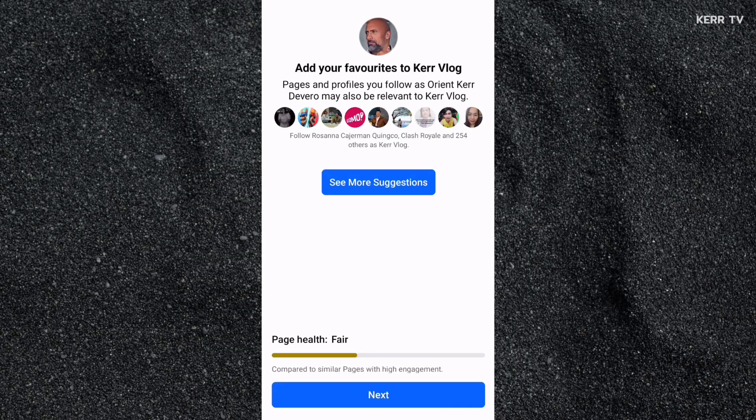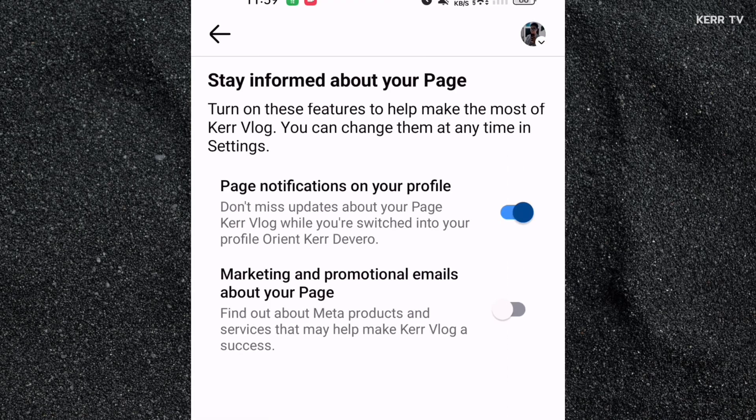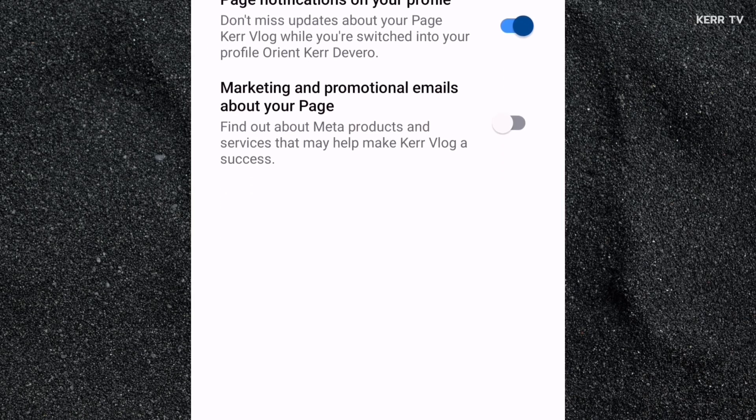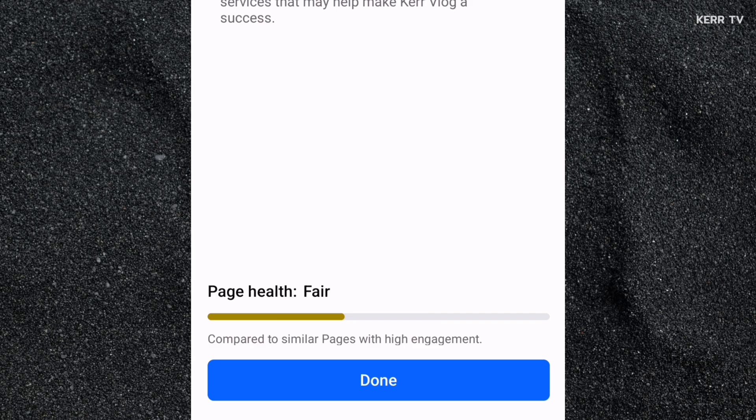Also just skip this and click Next. Here, make sure to keep this turned on so that you will receive notifications on your Facebook profile from your Facebook page. Now let's click Done.